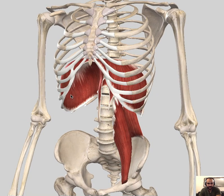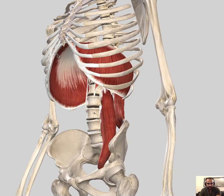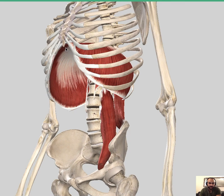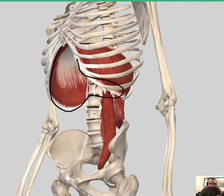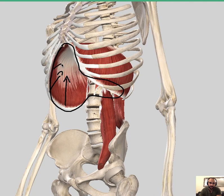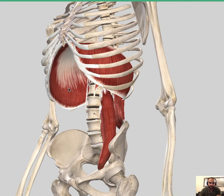Looking at the origin and insertion, the diaphragm sits on the surrounding areas. It originates from the costal part, the lumbar part, and the sternum, and inserts at the central tendinous part. When the muscle fibers contract, they pull the central part down, increasing the volume and decreasing the pressure so that air can come in — so they work as inspiration muscles.